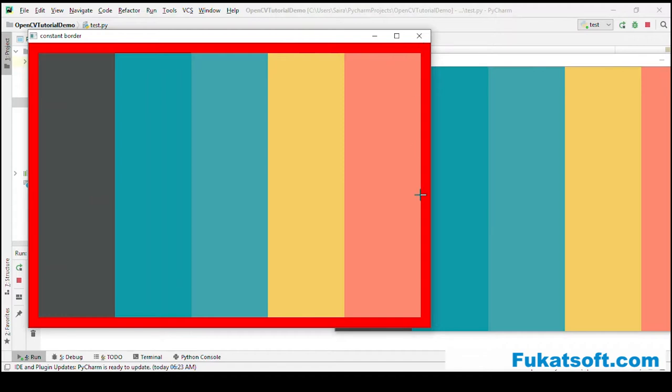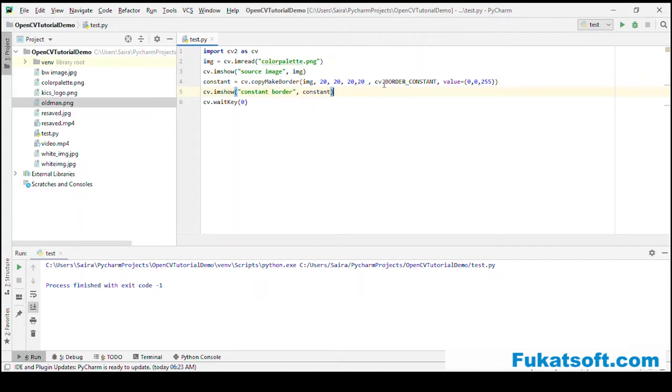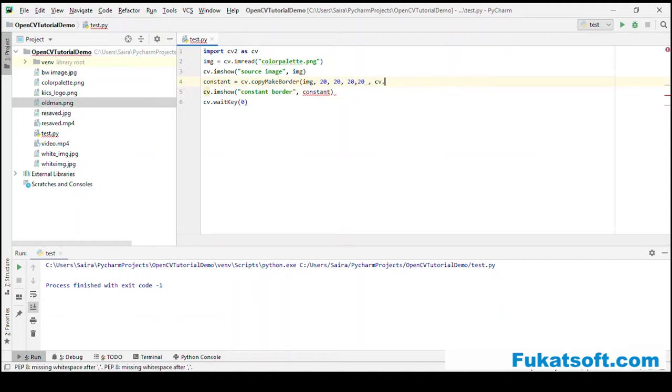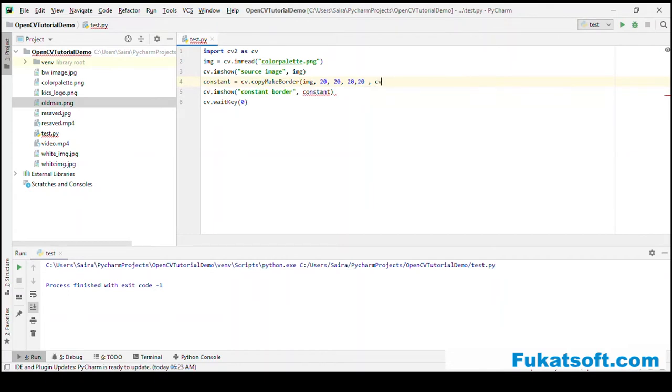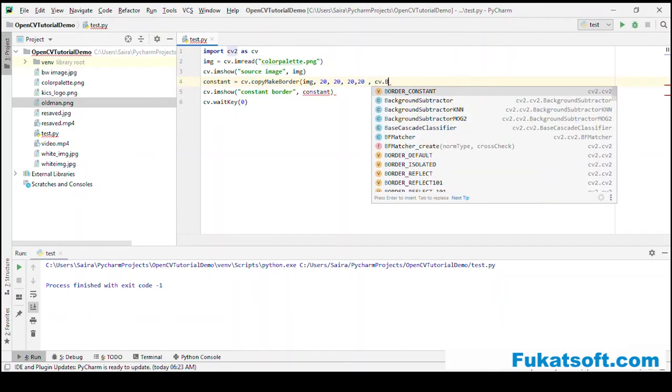Border replicate will replicate the surrounding 20 pixels and copy the values to the newly added pixels. It replicates the pattern on all sides.